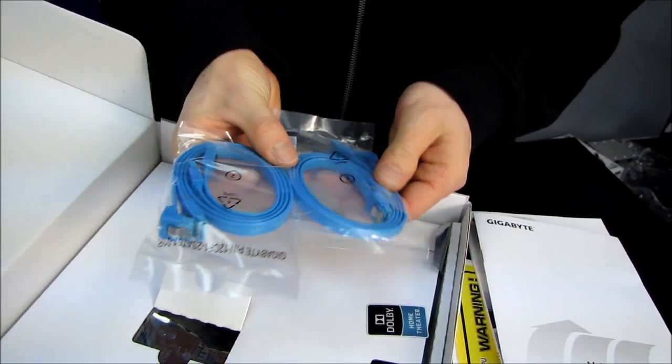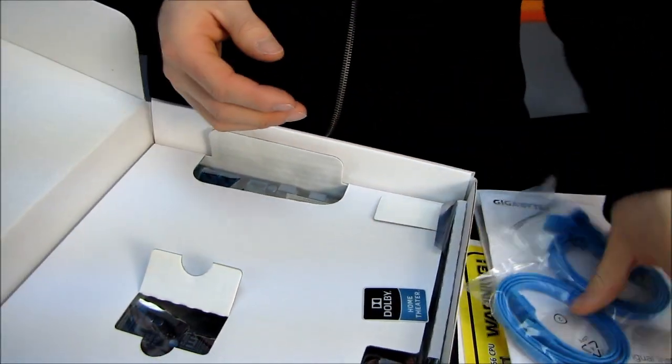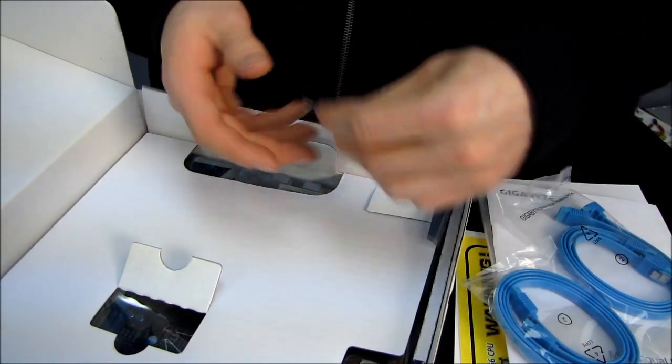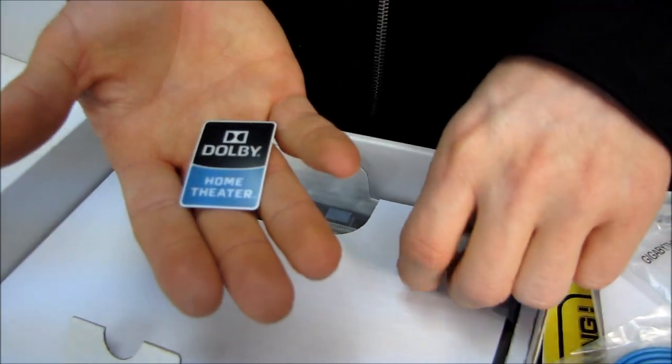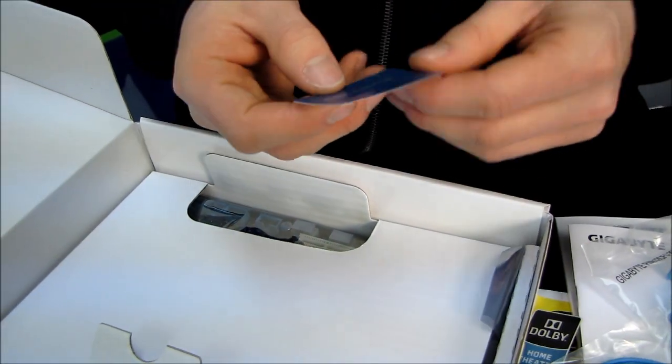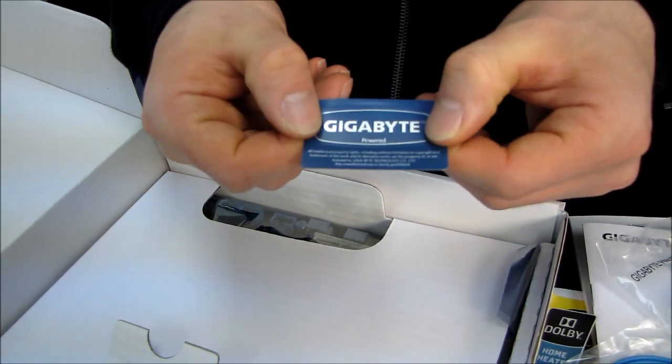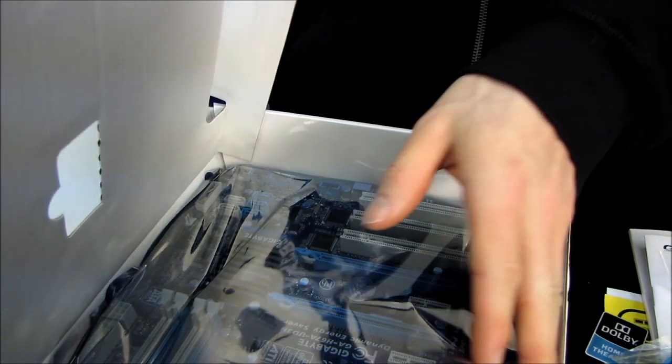We have two right-angle and two straight SATA cables. We have a Dolby Home Theater sticker. My understanding is this is quite an expensive sticker. And then we also have a Gigabyte-powered sticker. That one is less expensive.